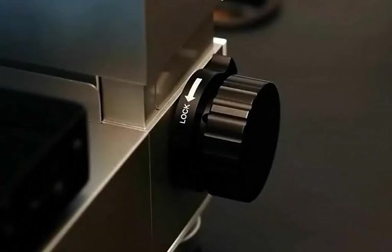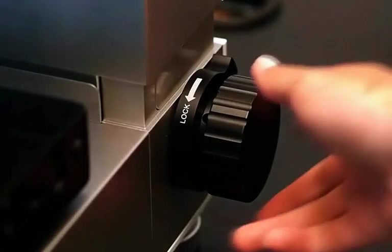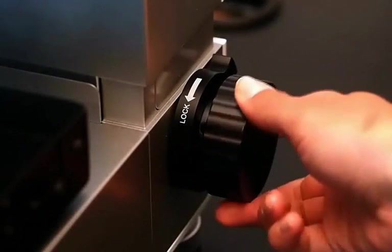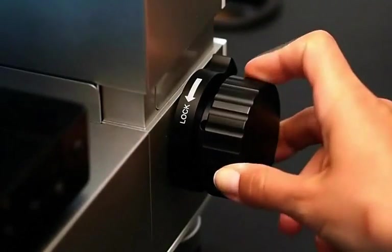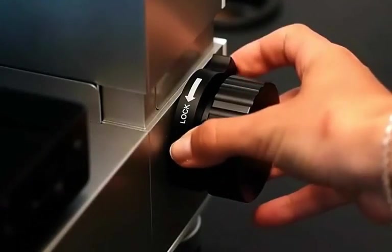Move the coarse focus knob counterclockwise so that the sample is in focus. Then lock the coarse focus.